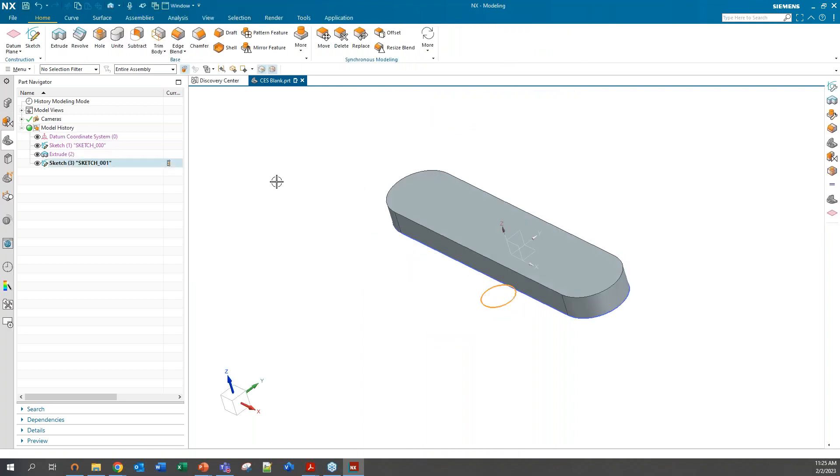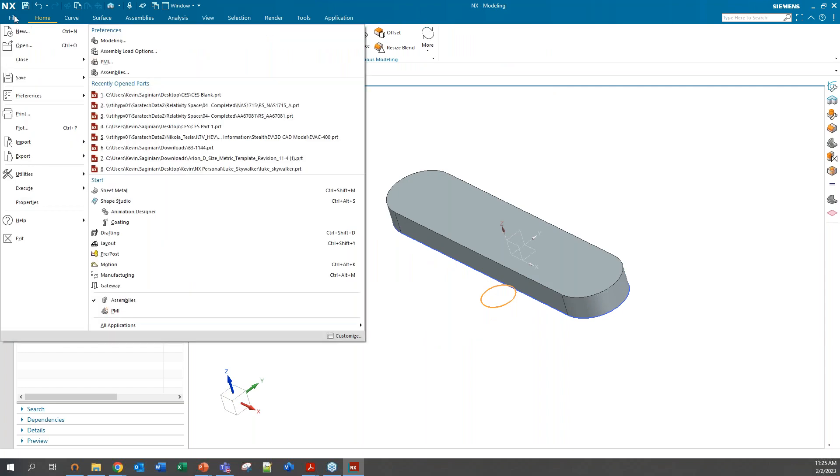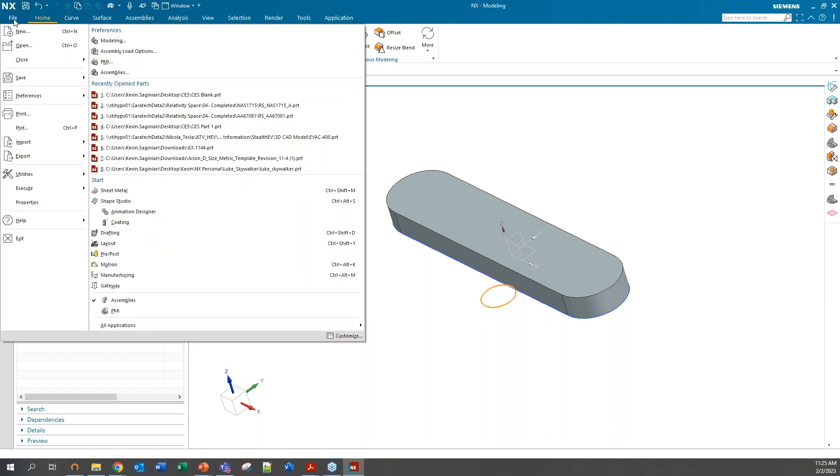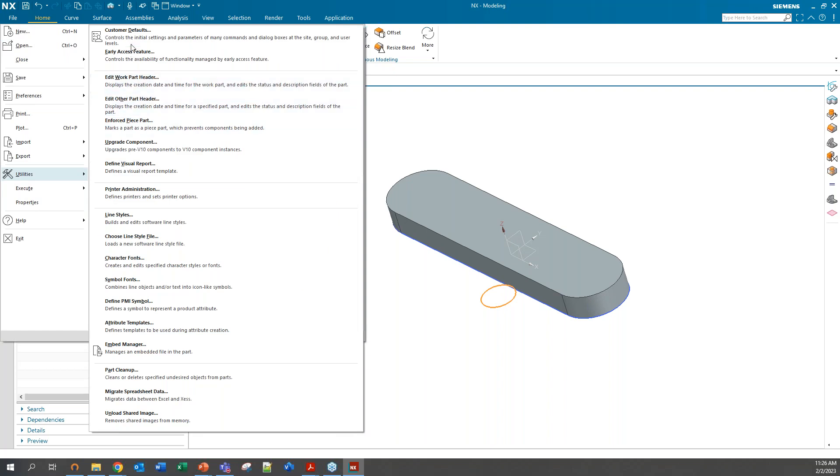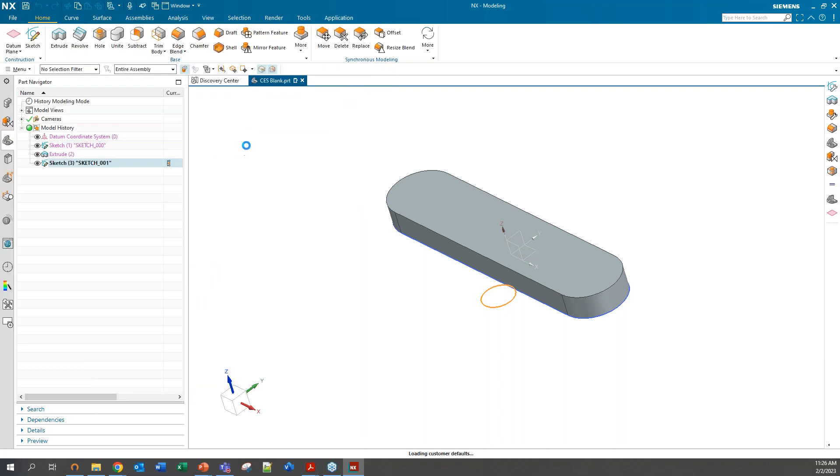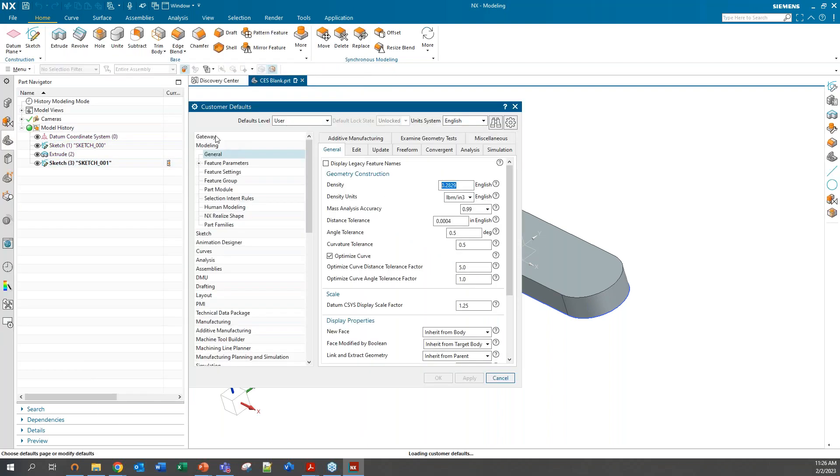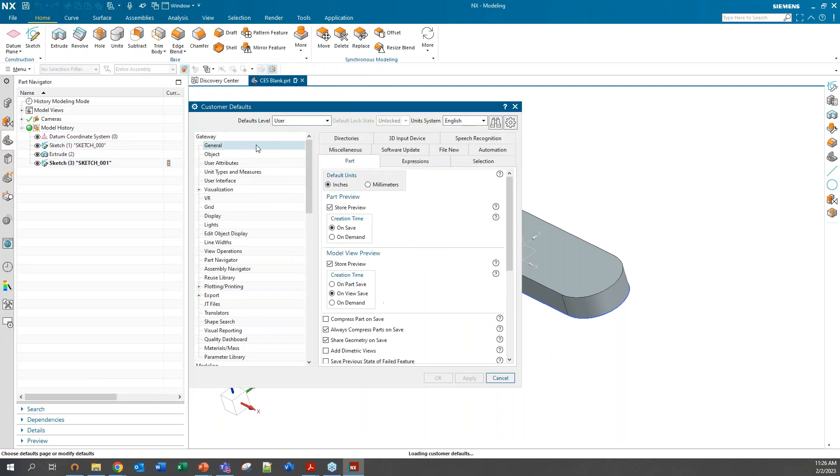Something else also, if you didn't know, you can update some of your settings here that affect your sketching environment, both in modeling and drafting. If you go up to file, utilities, customer defaults, if I go to gateway here, you can select your default units here. I'm in inches right now and everything else will follow. When you create a new part, that should be your defaults, whatever you've set here.